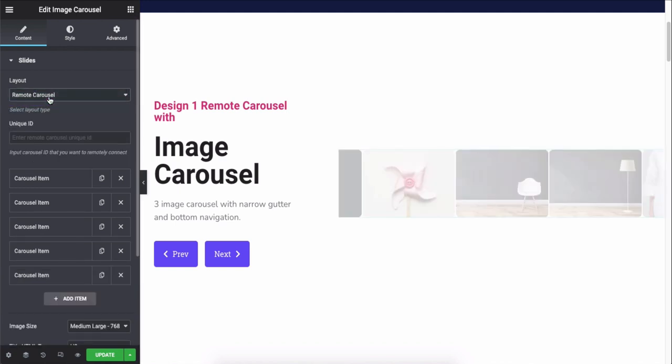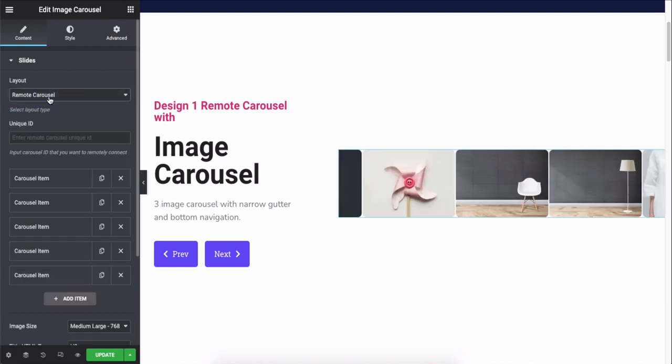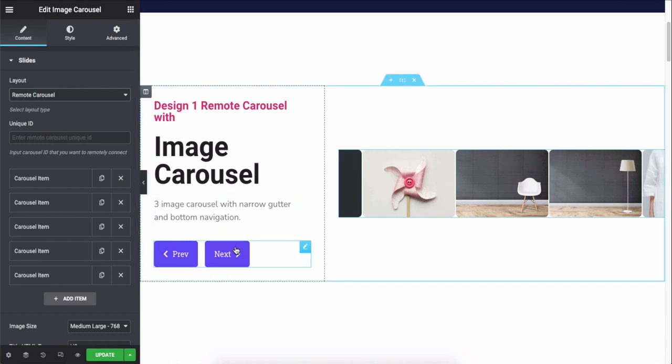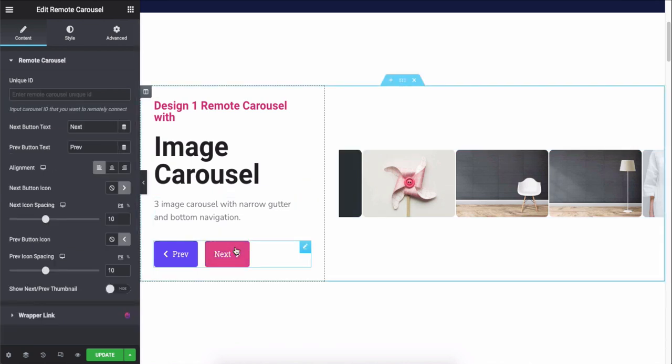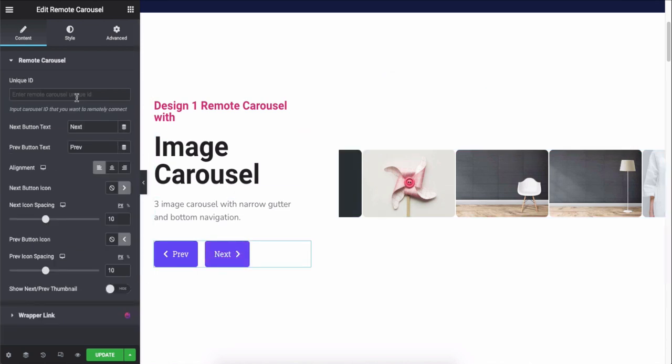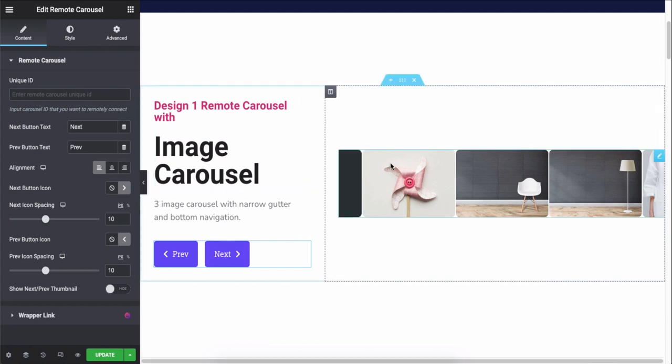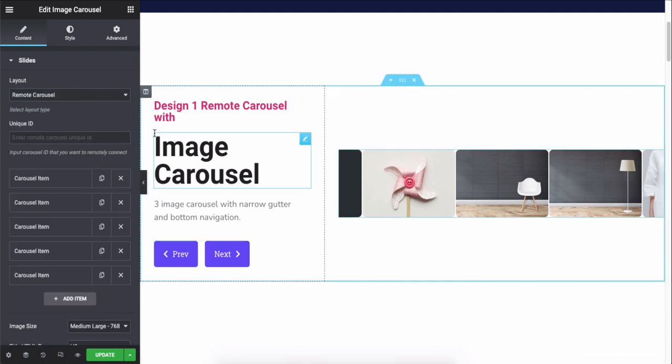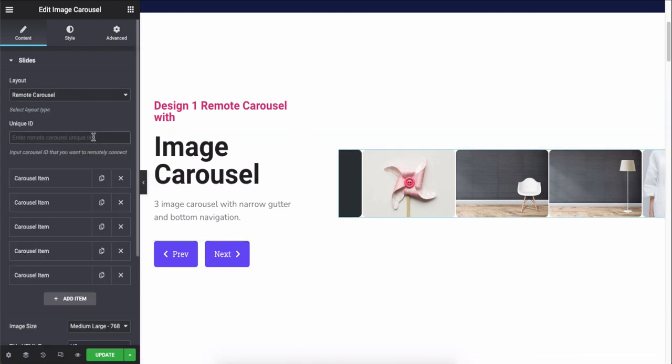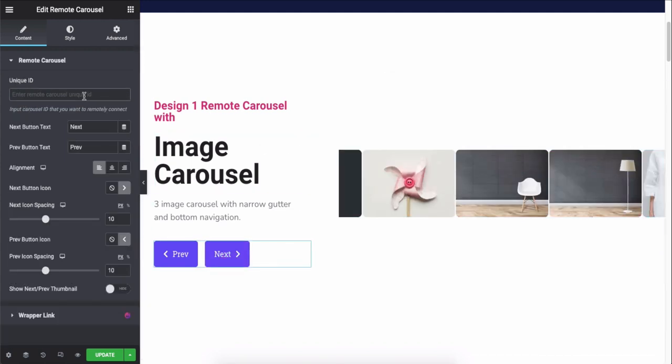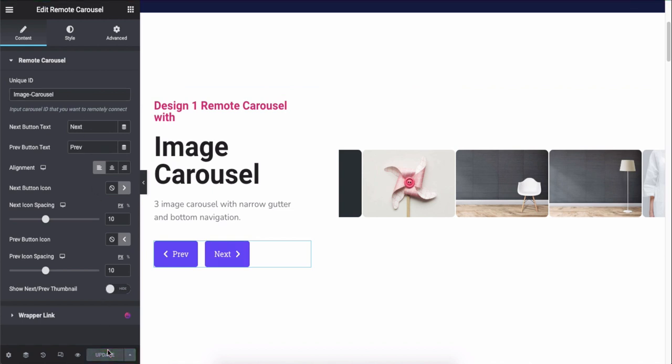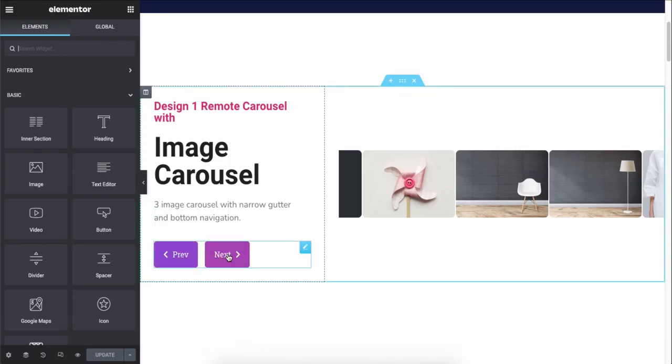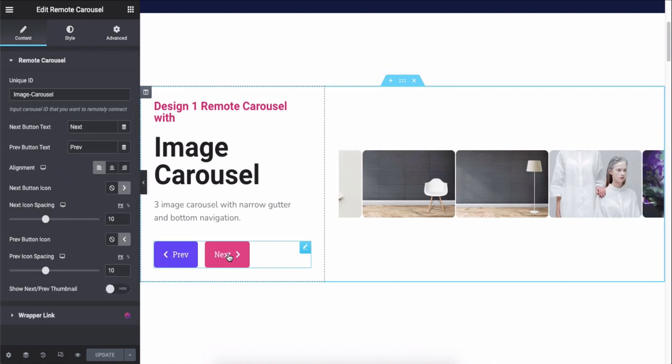And then you need to keep the same unique ID for both the Remote Carousel and Image Carousel widget to make a relation between those two items. And you have to keep the ID unique. Once you're done, just click on the update button and reload it. It's not mandatory. You can see the Remote Carousel effect is working properly.